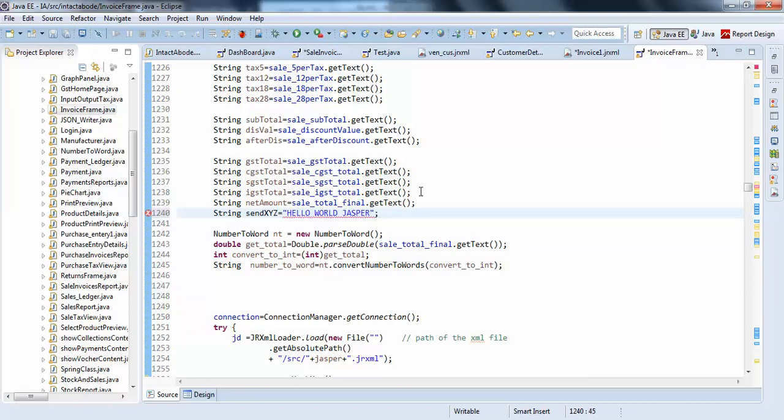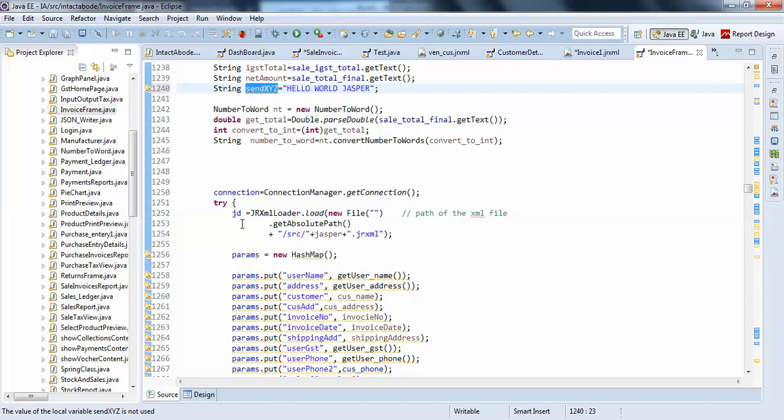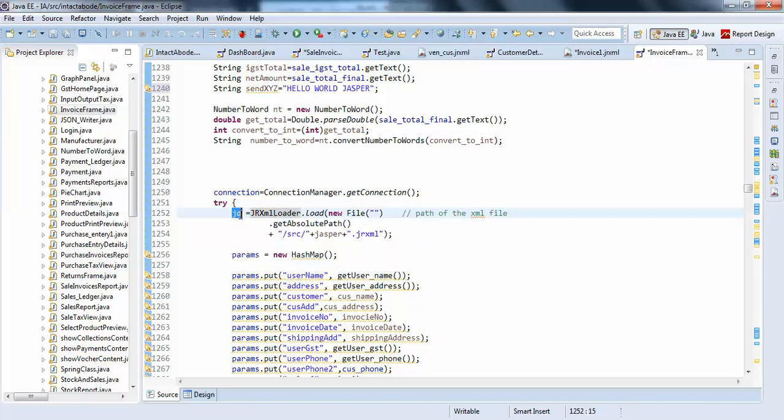I will just pass this value. I will pass this parameter at the place of hash map. For this, I am just creating a jasper design object. Jasper design jd equals to jrxml loader dot load, your file to get the absolute path.